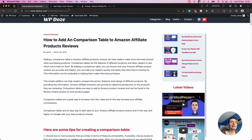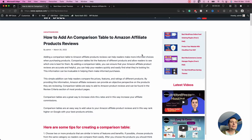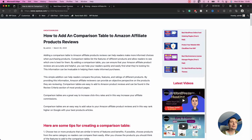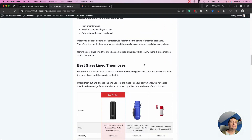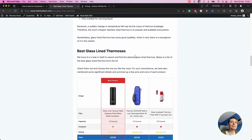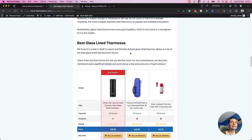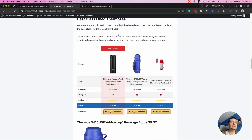Comparison tables are a very good way to increase your commissions from Amazon and increase your click rates. With a comparison table you will add the best products into the article.